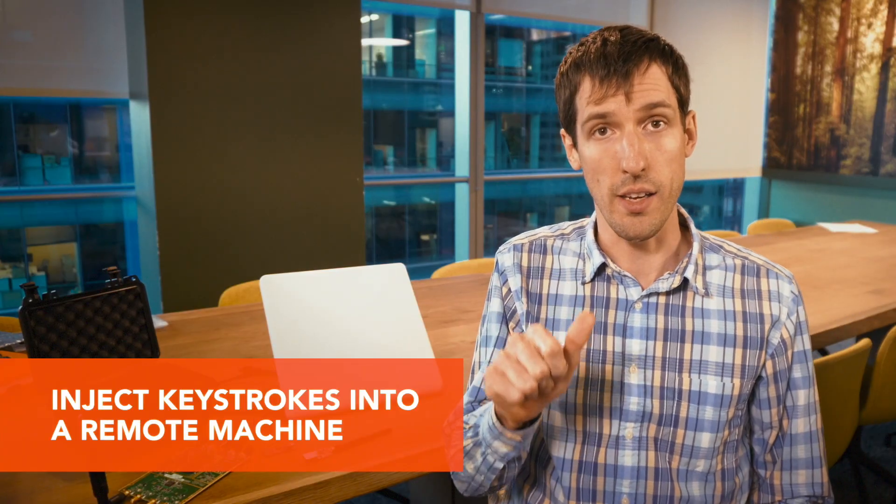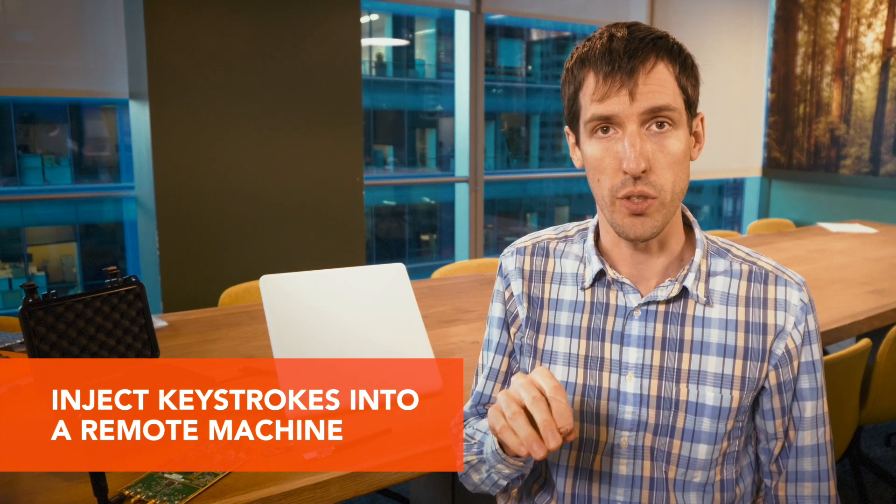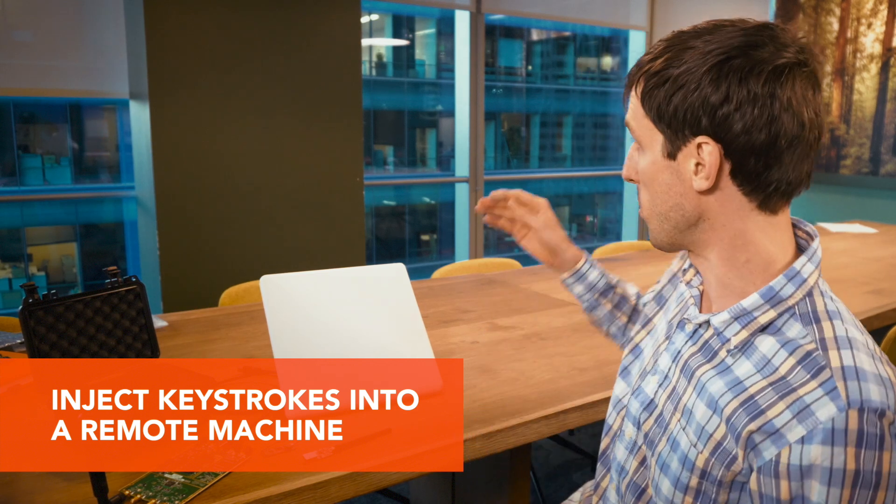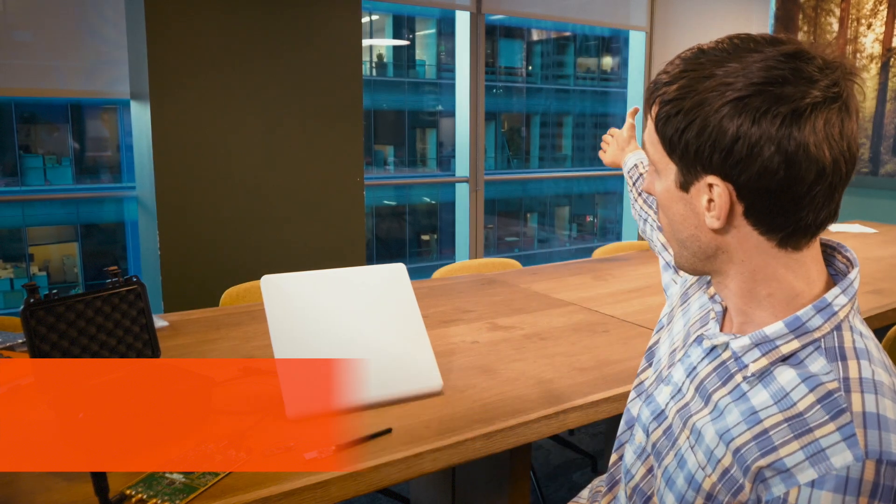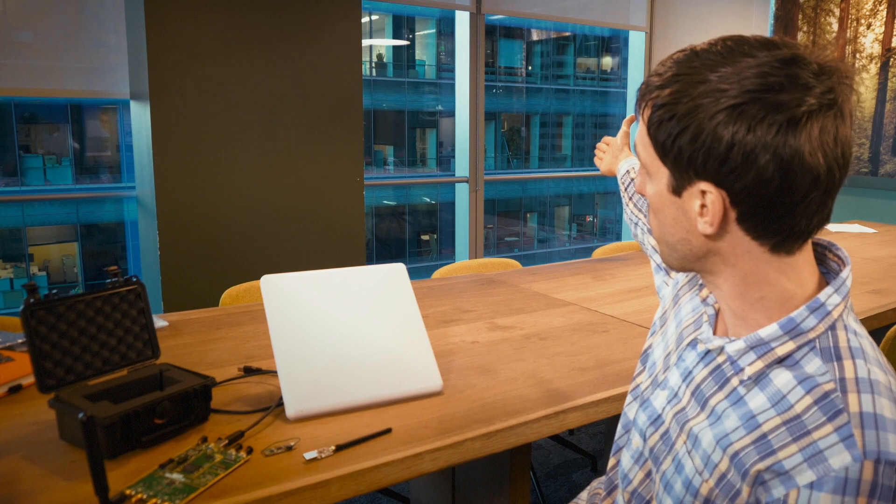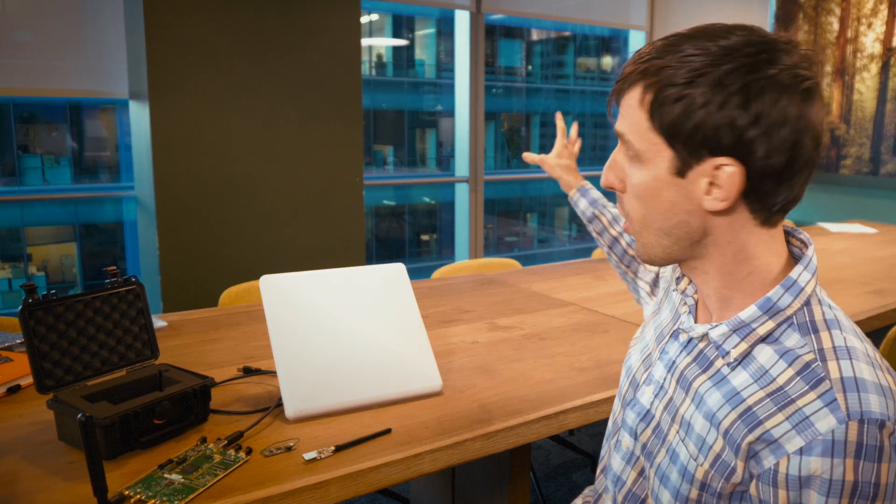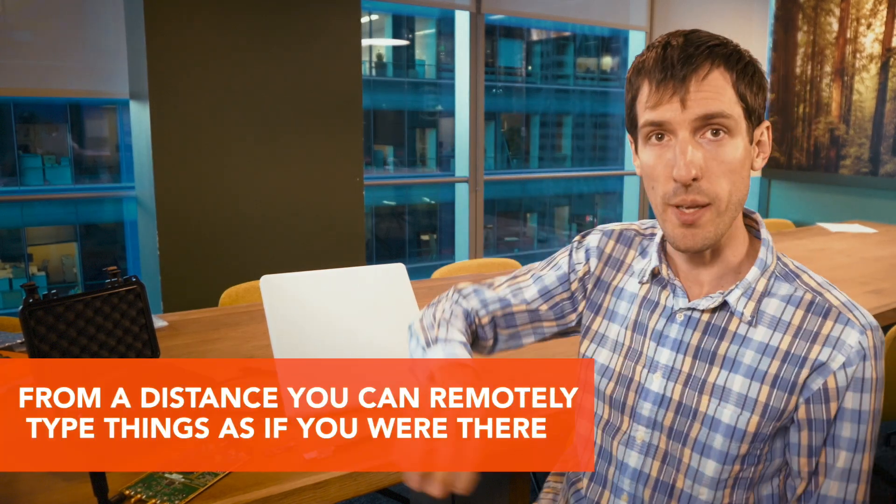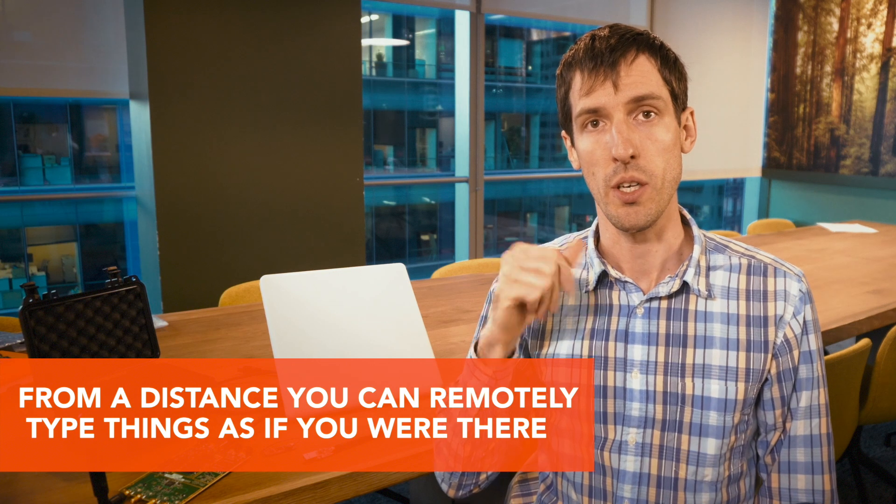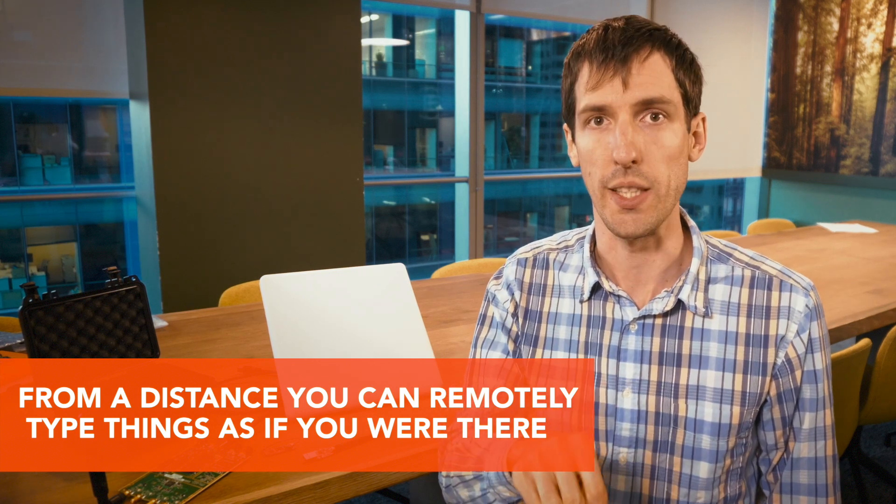is inject keystrokes into a remote machine. For instance, you might see across the way there's another office building with different screens and computers, many of them with wireless mice and keyboards. Across this distance you could pretend to be on that remote computer and type things as if you were physically there,